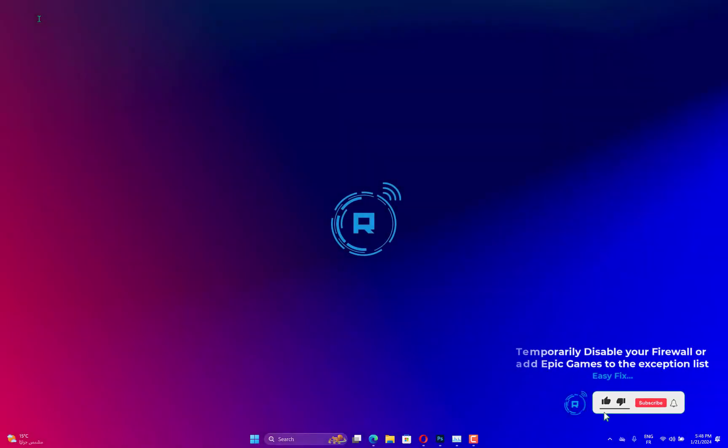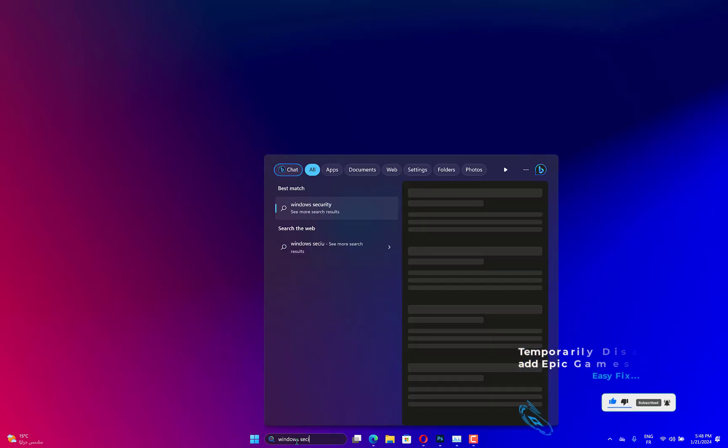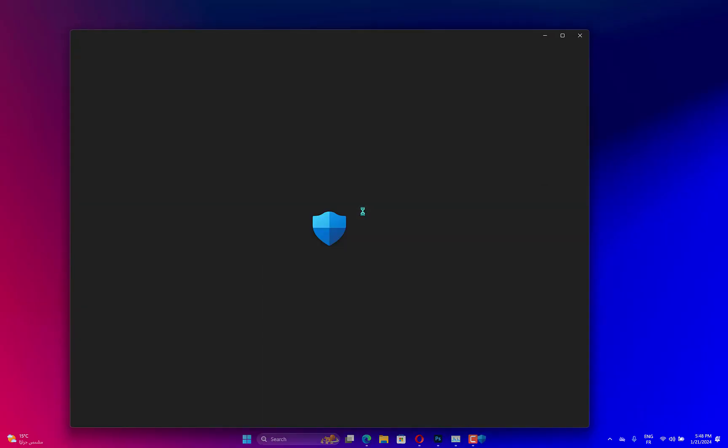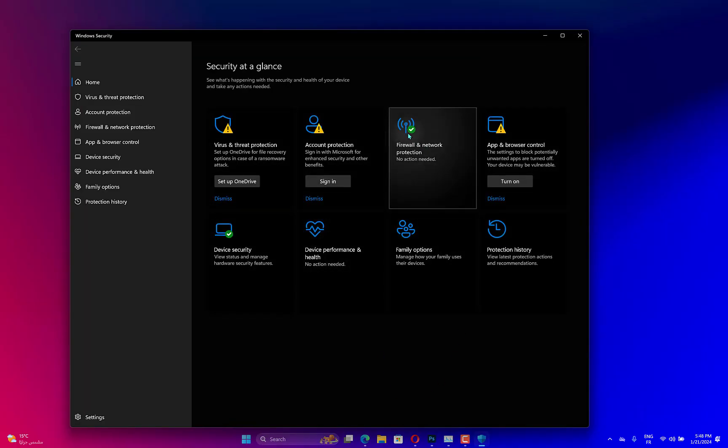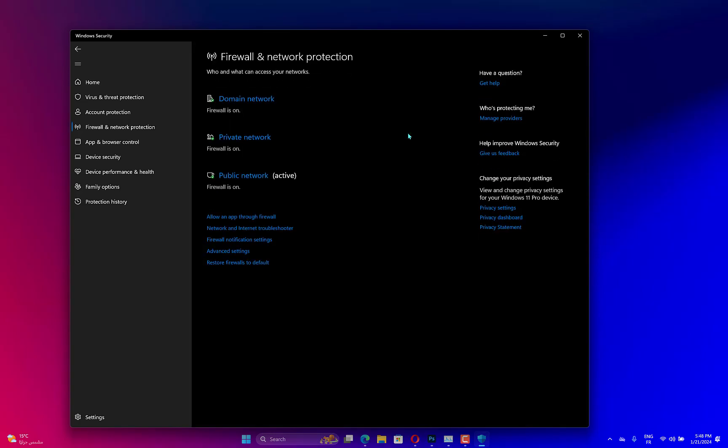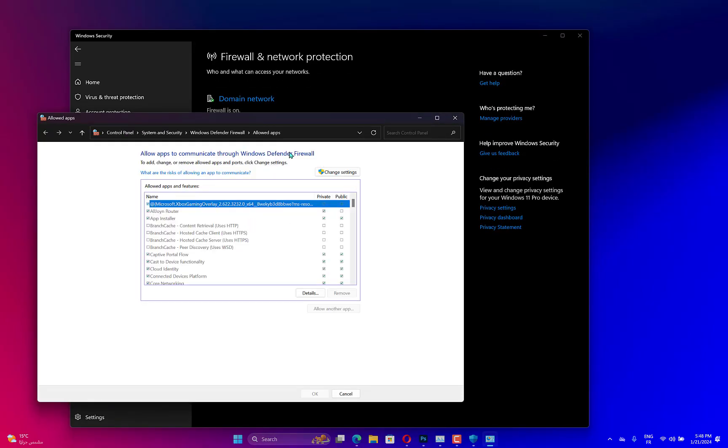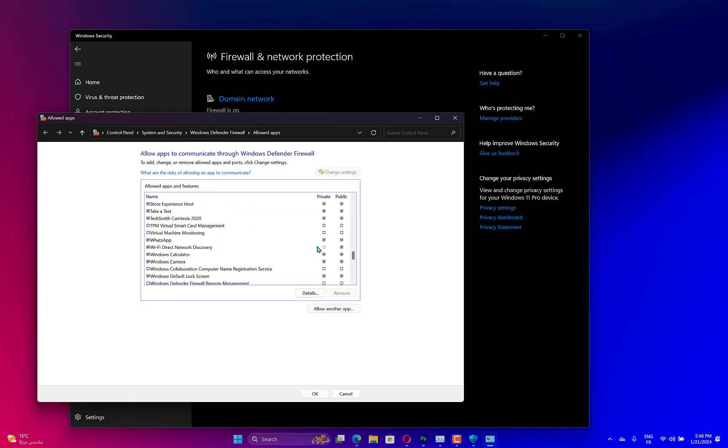Search out Windows Security from the start menu. Go to Firewall and Network Protection. Click on Allow an app through Firewall. Click on the Change Settings button. Add any service related to Epic Games through public and private networks.